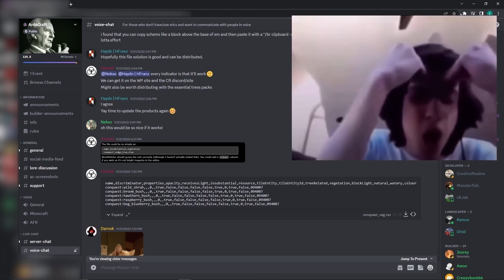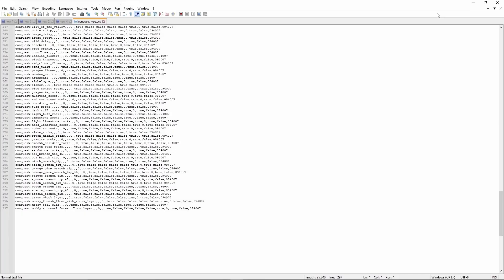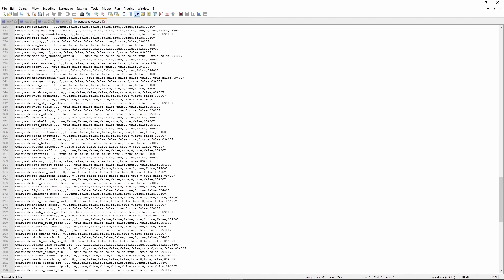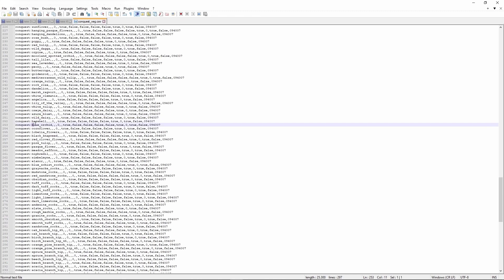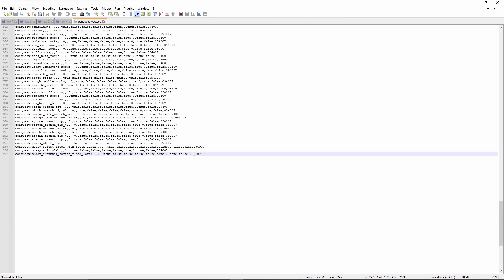You can download this file from the description — I'll link it there. What you're going to do is open it in Notepad++. You'll see all the different lines — each line is basically one of the Conquest blocks that should be read as air or as an invisible block within WorldPainter.